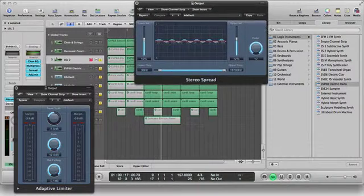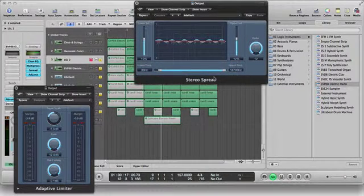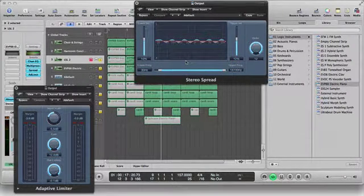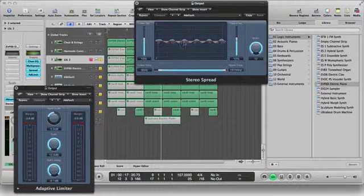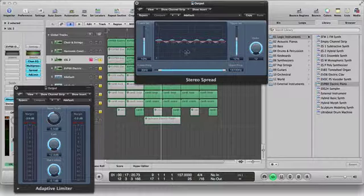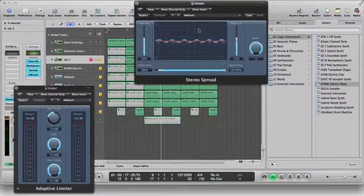Next thing I did was a spread. Now spread just kind of gives your track a little more range, makes it feel a little wider. So I went in here and just tweaked until I felt comfortable.